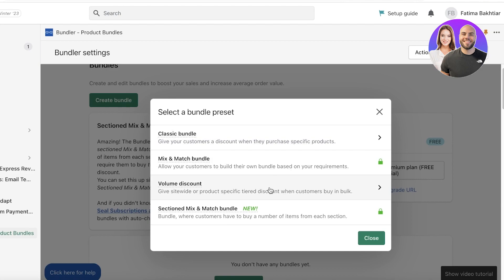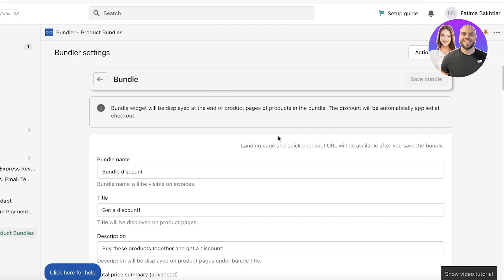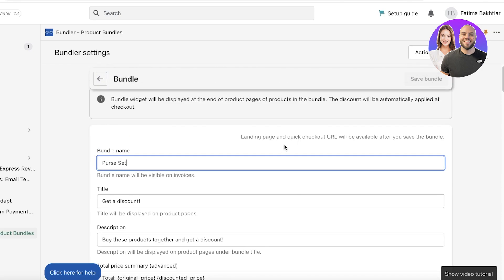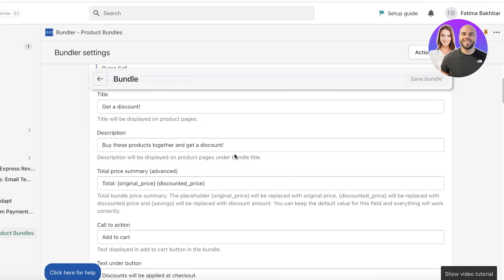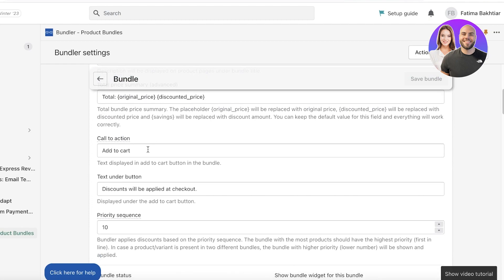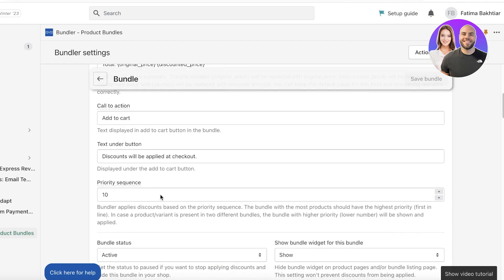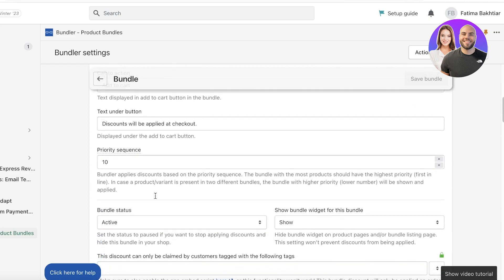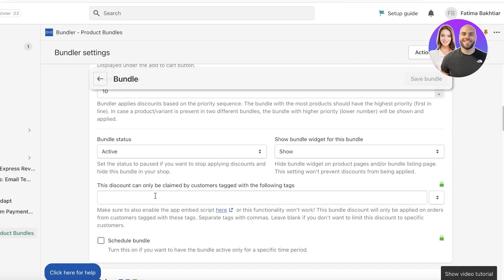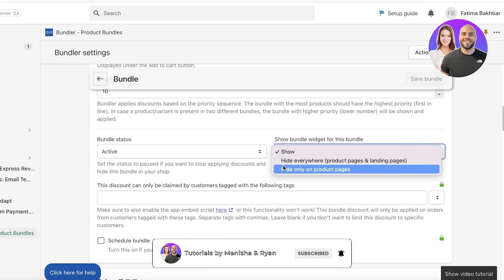We'll build a Classic Bundle first. Set the bundle name — for example, 'First Set' — and the title: 'Get a discount — buy these products together.' You can see the original price and discounted price fields. There's also a call-to-action text field and a priority sequence, which determines which bundle gets the highest priority. Set the bundle status to Active.